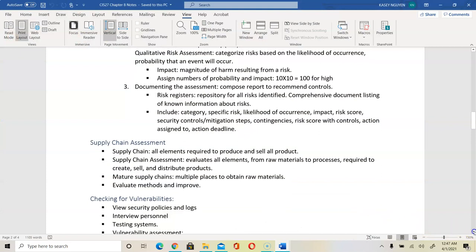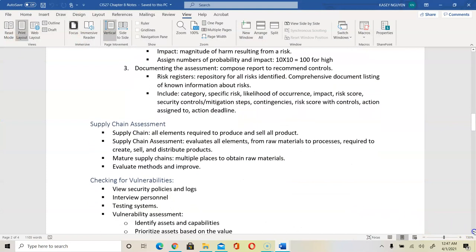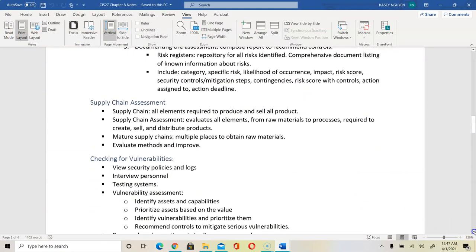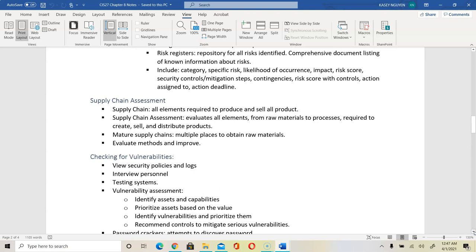It also talks about supply chain assessment. Supply chain is all elements required to produce and sell products.